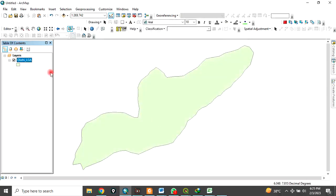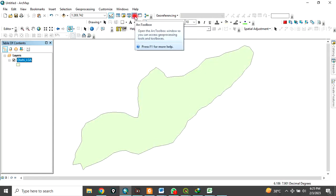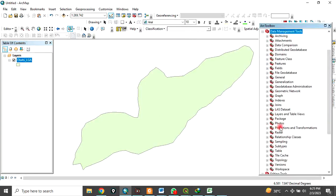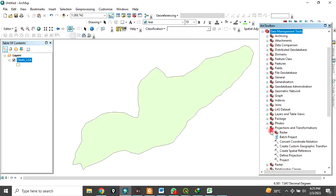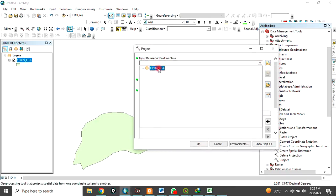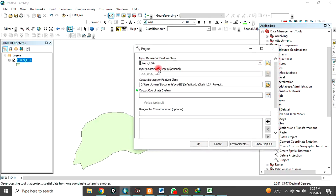To do that, come here to the Active Toolbox. Click on Data Management Tools, then go to Projections and Transformations. You will see the Project tool. Click on Project. Here under input dataset or feature class, input our Okene LGA data.